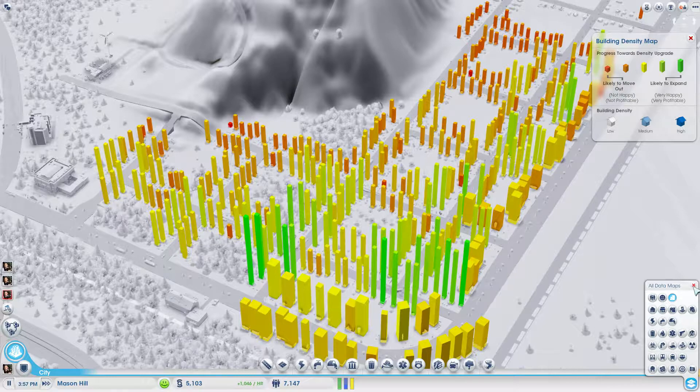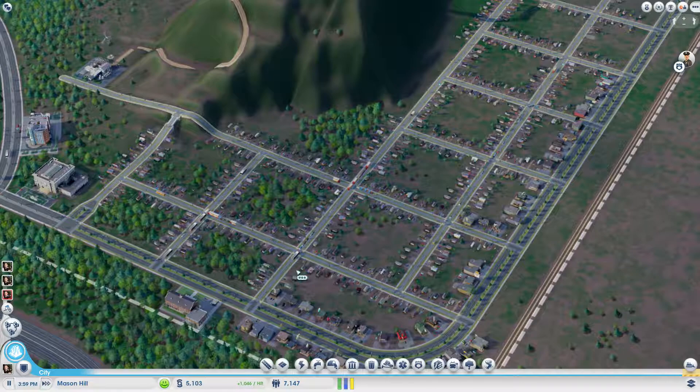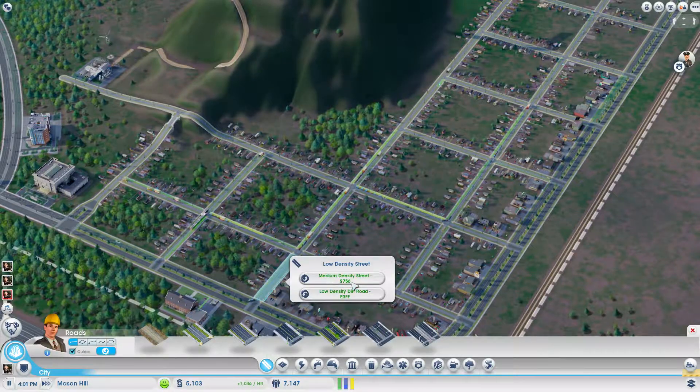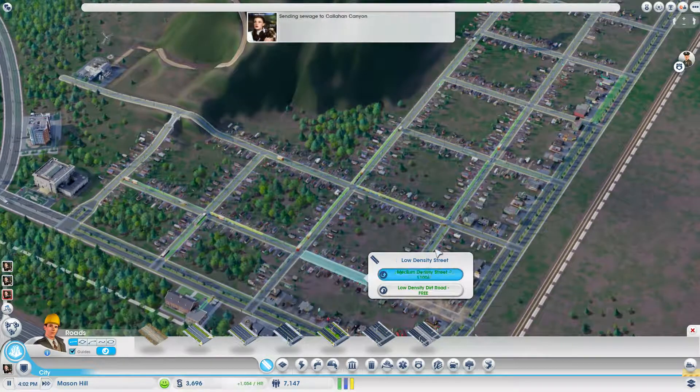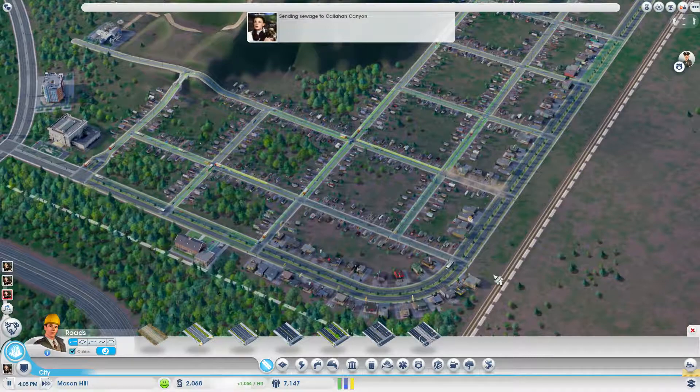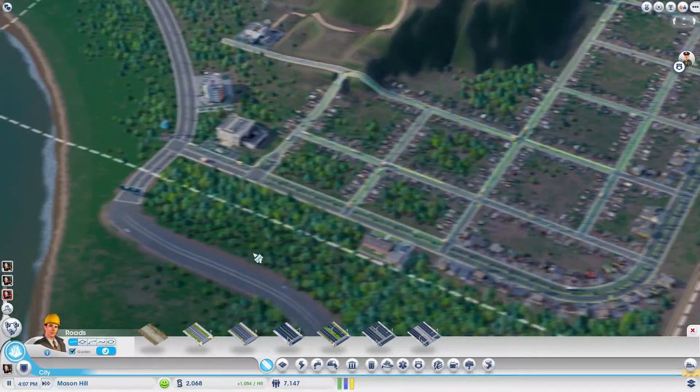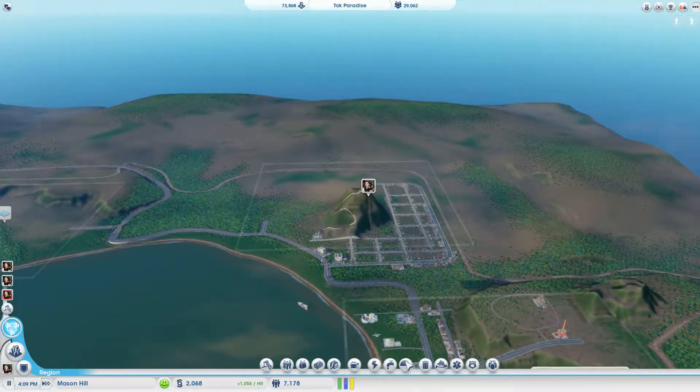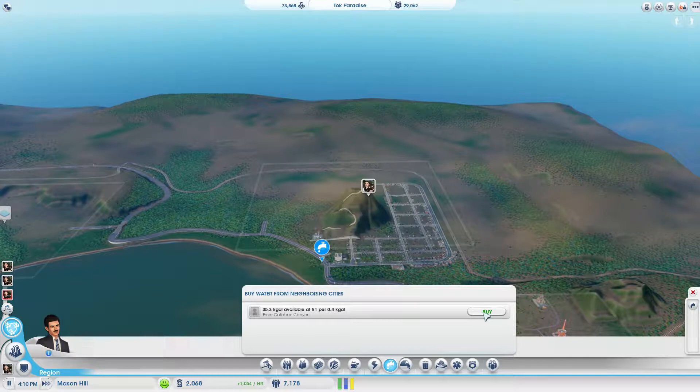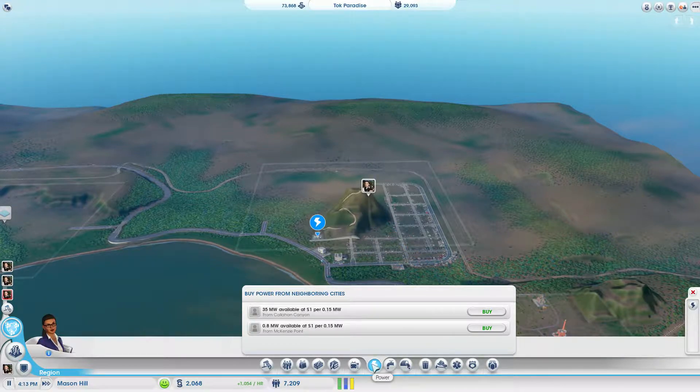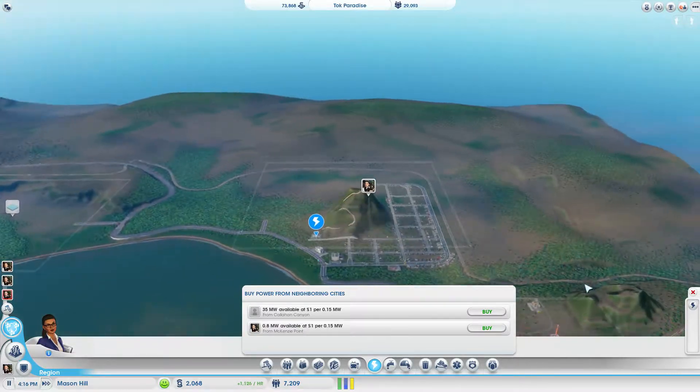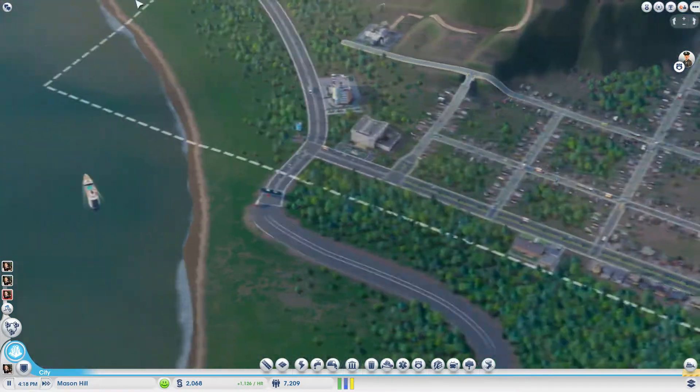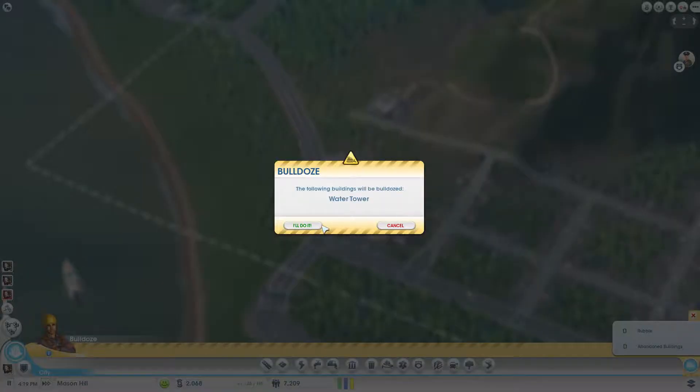Let's take a quick look at the density map. Some of the people are ready to expand, so we're just going to put up these two streets for upgrades. It shouldn't be that expensive. And this cross street as well, and this one too, which is just to make sure they're all beautifully connected. And simultaneously, we're going to the region and we start buying water from Callahan Canyon. We're already doing sewage treatment and we don't need the power because we are doing the wind power thing in this city. But now we are buying water, so we can destroy our water tower and save some money an hour.